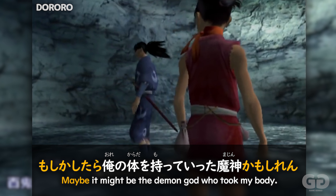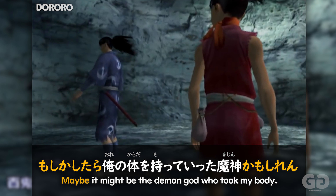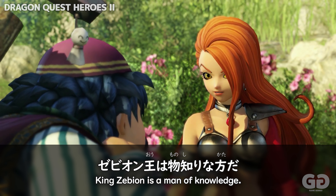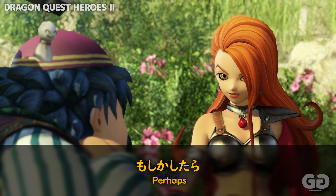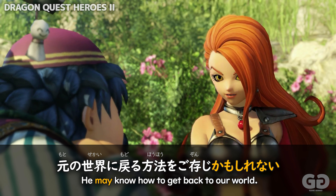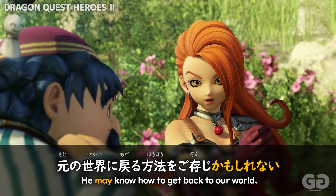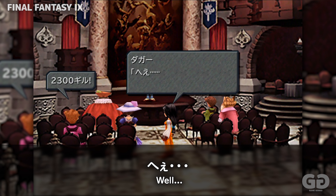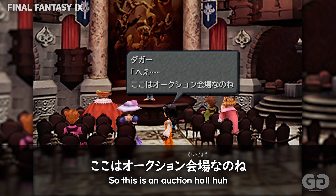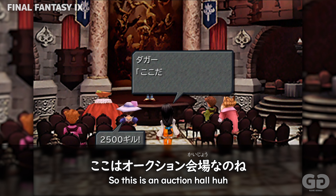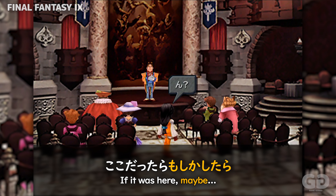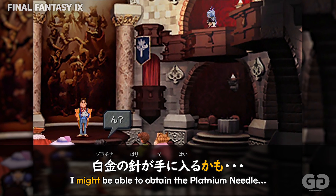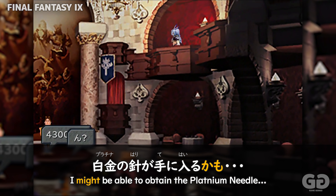Moshikashitara, ore no karada wo motte ita ma jin ka moshire. Moshikashitara, o mo to no seka e kaeru ho ho wo go zonji ka mo shirena. Koko wa aukshon kaijo na no ne. Koko da tara, moshikashitara, kratina no hari ga te ni hairu ka mo.